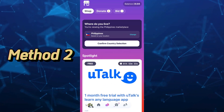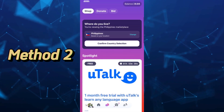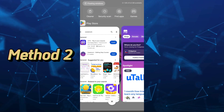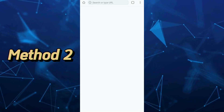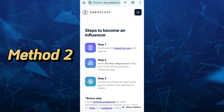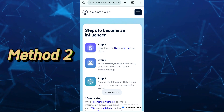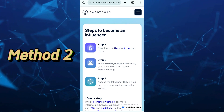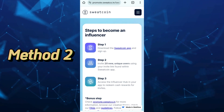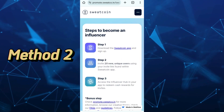The second method to transfer your money is through the Influencer Program. This method allows you to earn extra money on Sweat without walking. The great thing about it is that it allows you to withdraw money directly to your PayPal or bank account without having to sign up for an additional crypto exchange.